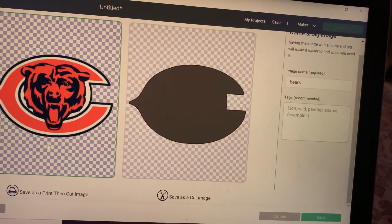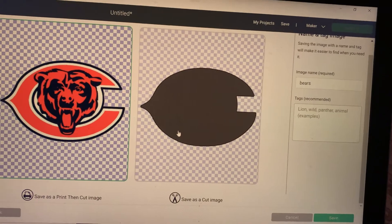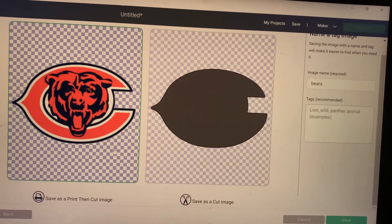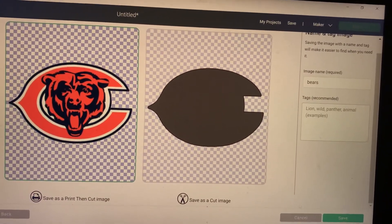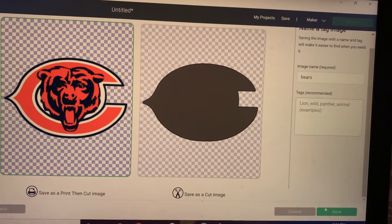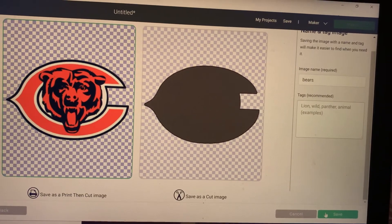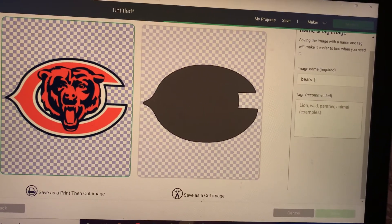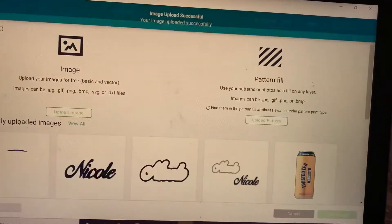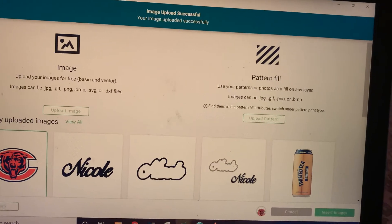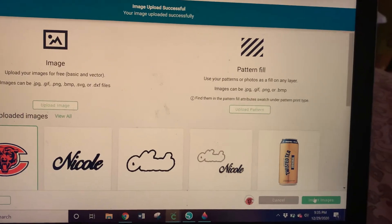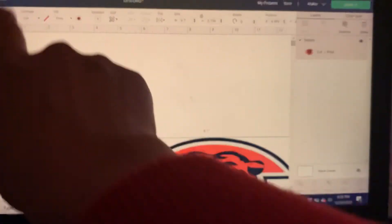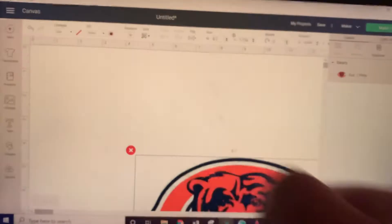this is the print and cut on the left and this is the cut image. Okay, so we would save this. Go ahead and save. You can change the name there if you'd like. And I'm going to go ahead and insert this into my canvas. We call this the canvas space. Okay, and that's why it's called canvas